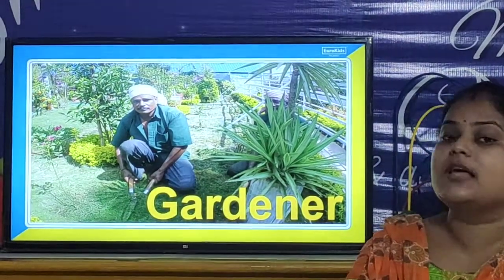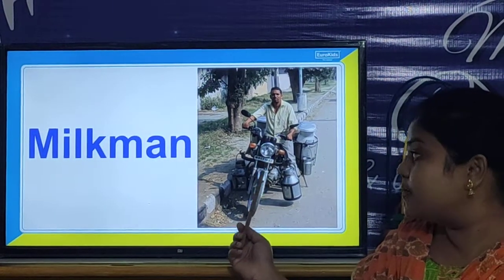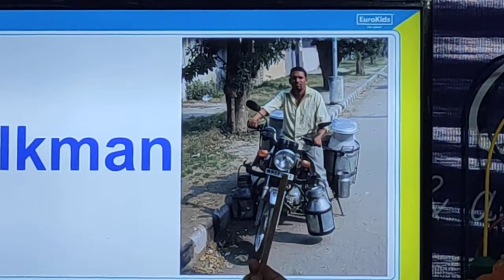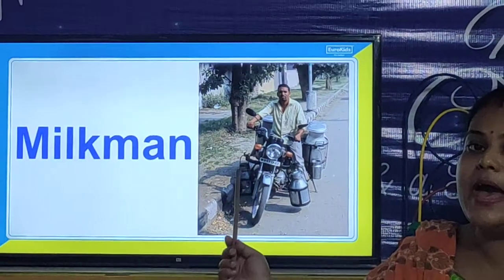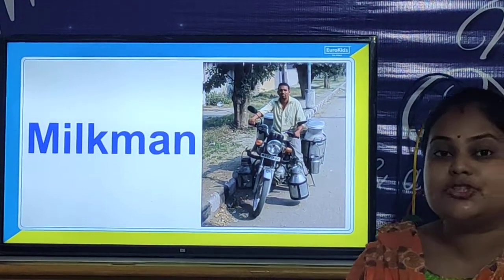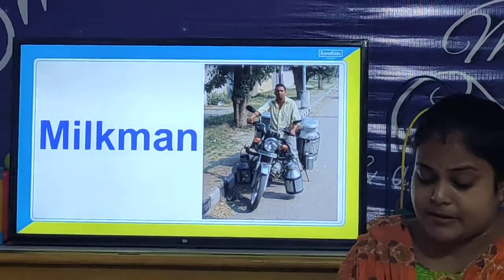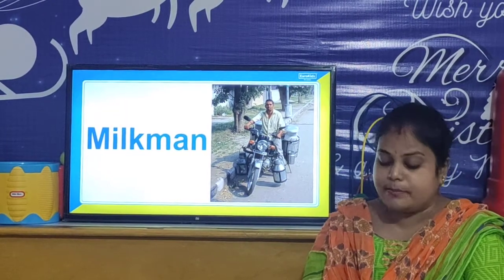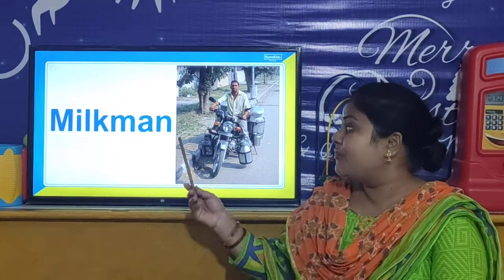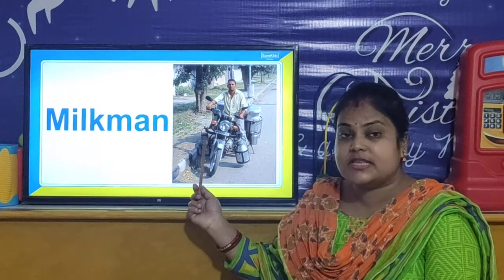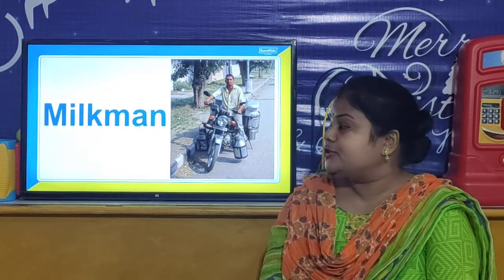Now we will look at the other person who helps us. Who is this person? He is a milkman. What is the duty of a milkman? How does the milkman help us? The milkman is a person who delivers milk to the customer's house. So the milkman gives us milk.